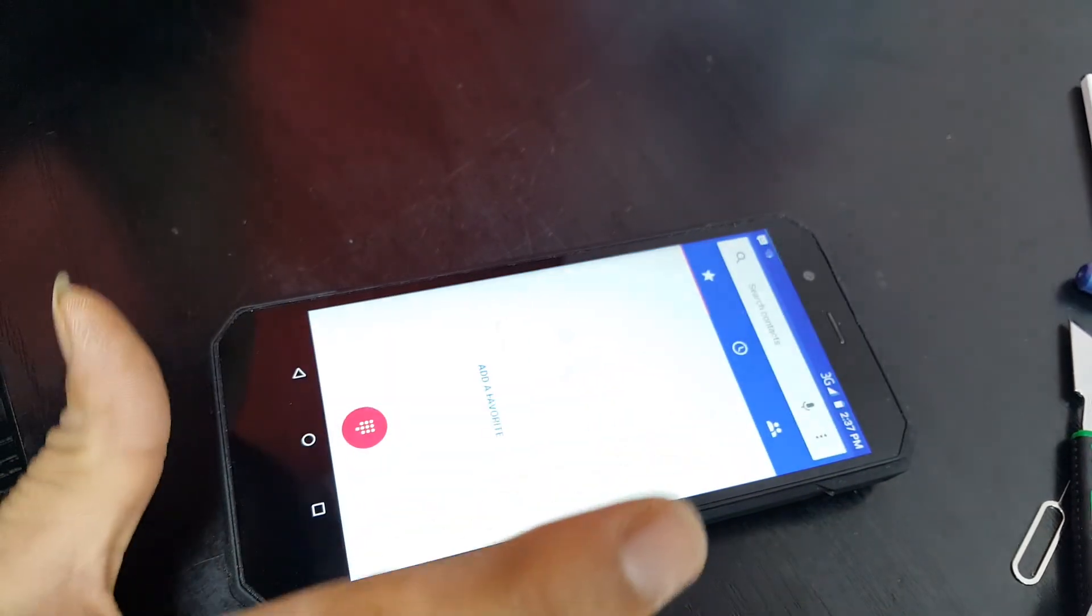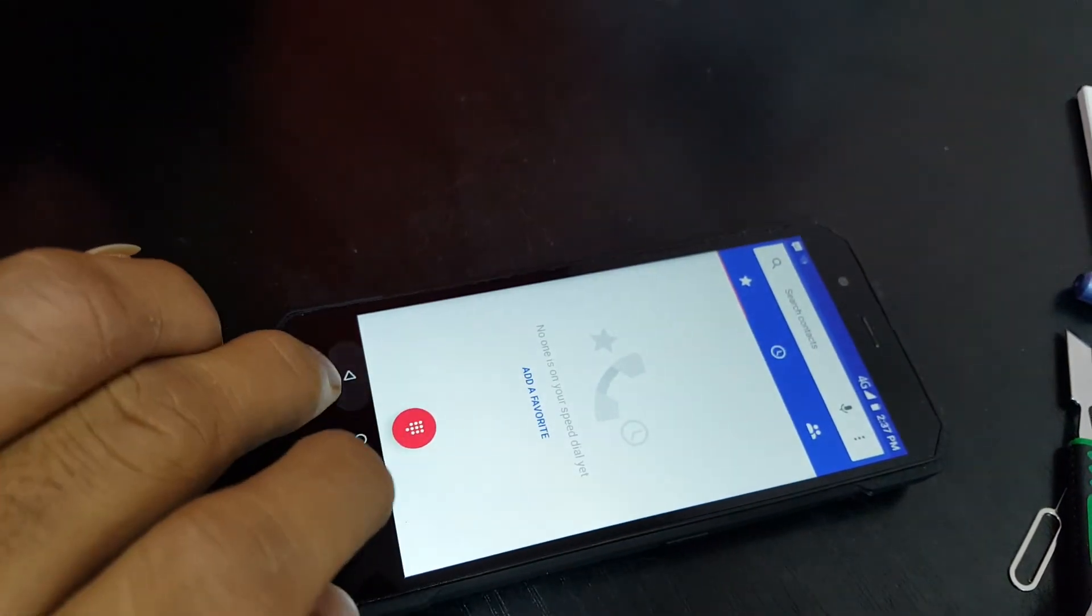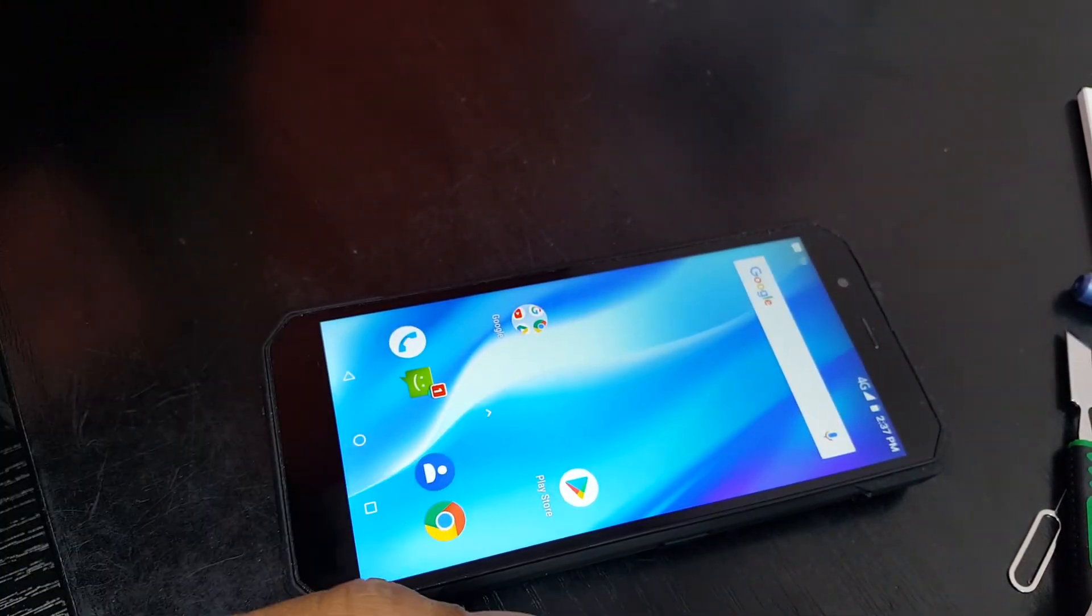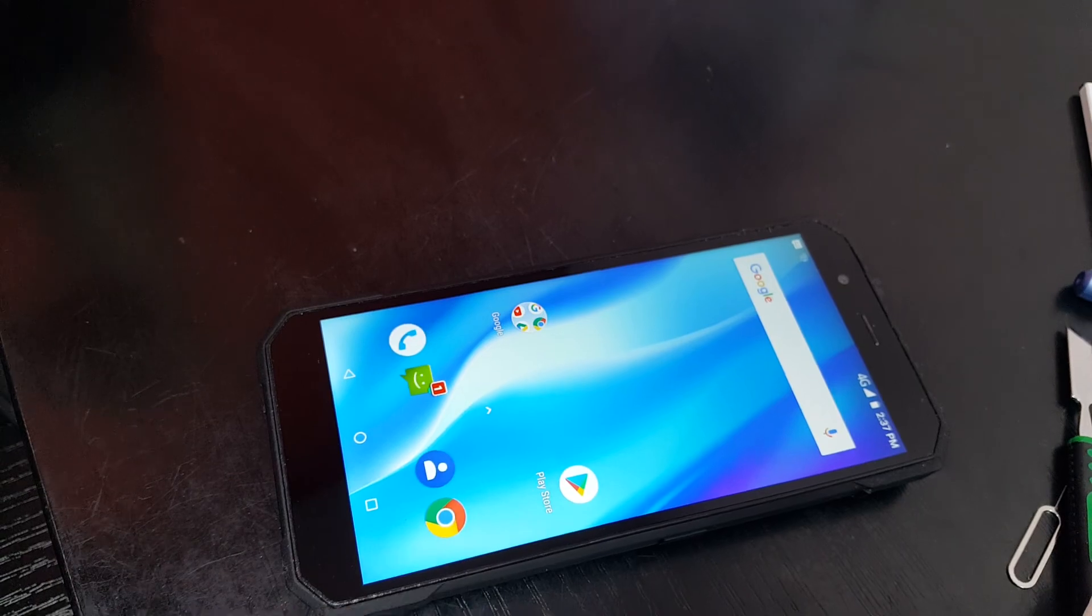Now our device is fully upgraded and fully functional. Yeah, that's all.